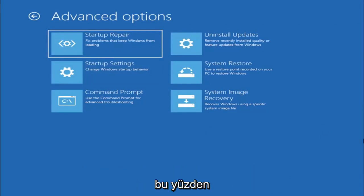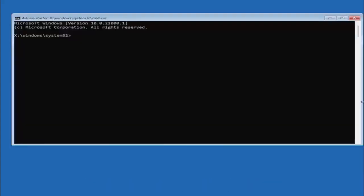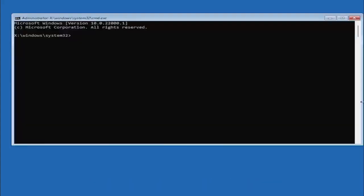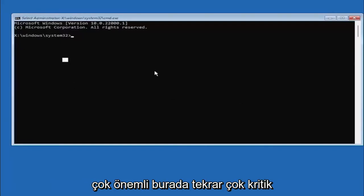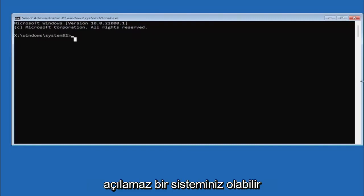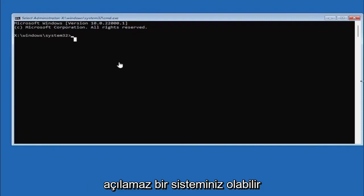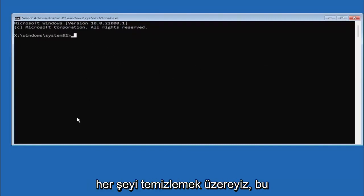So we are going to start off by selecting command prompt and it's very important you type in exactly everything I write on the screen here. Again very critical because if you don't do it, it's not going to work and then you might have an unbootable system. We're about to clean everything so you want to make sure you do it right here.